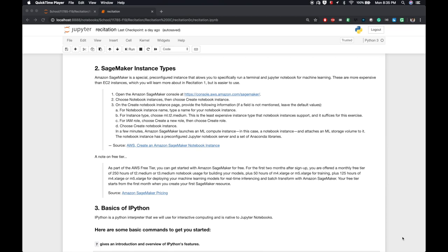SageMaker is still the easiest and fastest option to get started, but EC2 has significant savings. You could get even more savings if you take the time and patience to wait. With that said, let's move on to SageMaker instance types and how to set them up. Amazon SageMaker is a special pre-configured instance that allows you to specifically run a terminal and Jupyter notebook for machine learning. These are more expensive than EC2 instances, which we'll learn more about in Recitation 1, but these are easier to use.